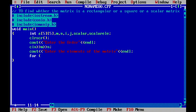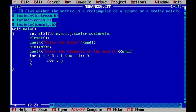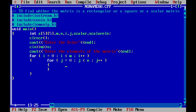For this I will be using a for loop to accept the matrix elements: for i equal to 0, i less than m, i++. Within this I will use one more nested for loop: for j equal to 0, j less than n, j++. Inside this, I will read the matrix element using cin into a[i][j].